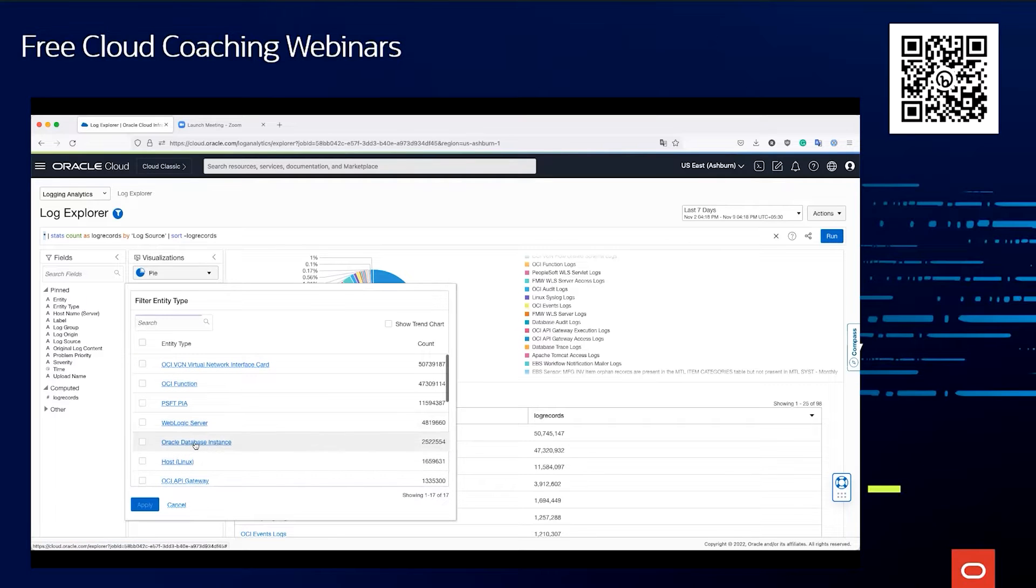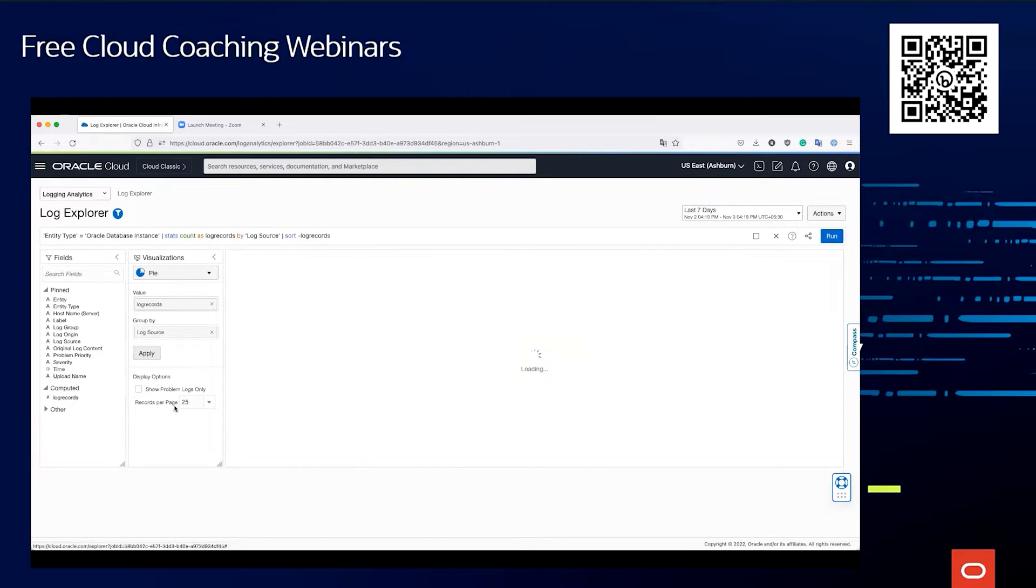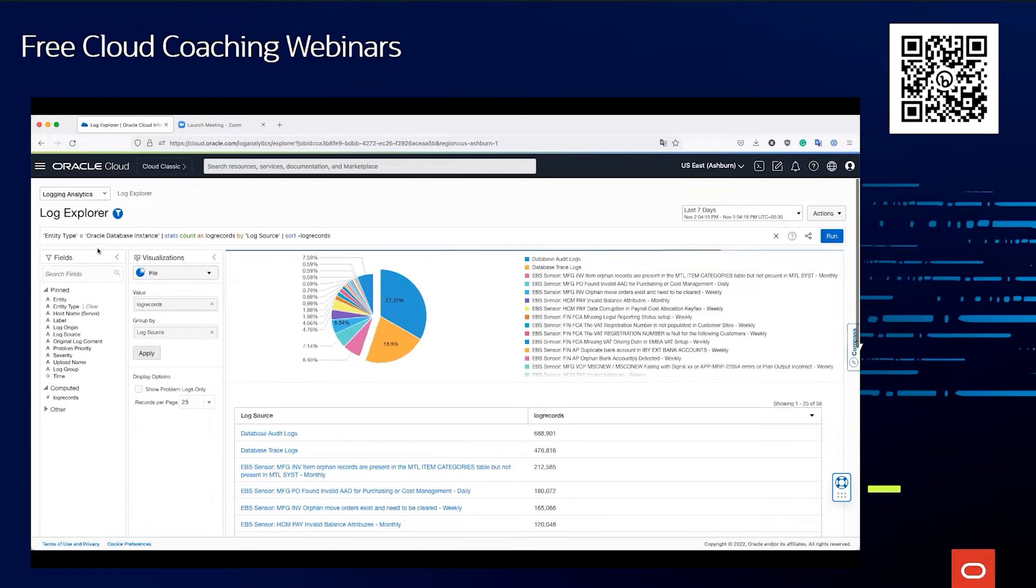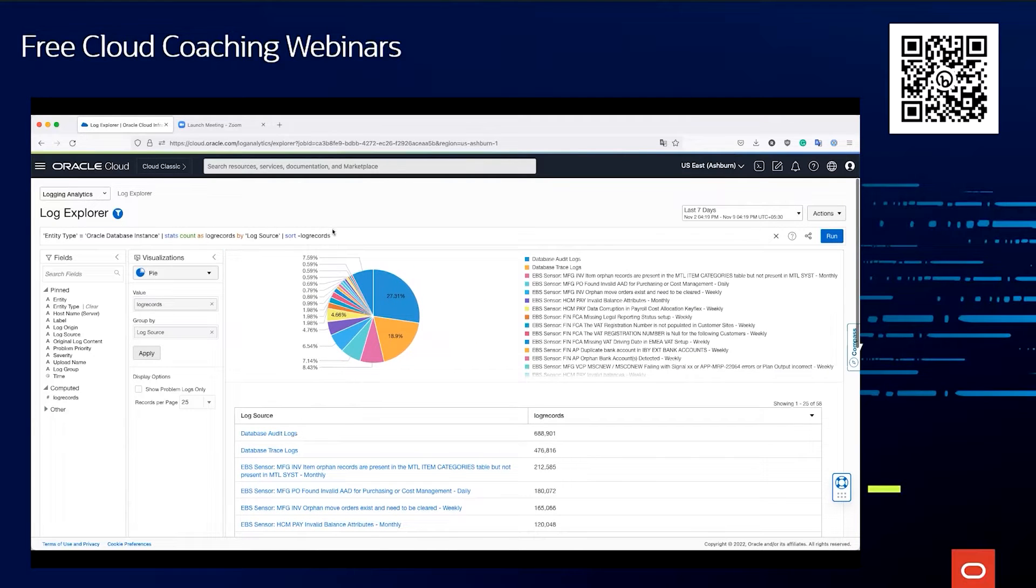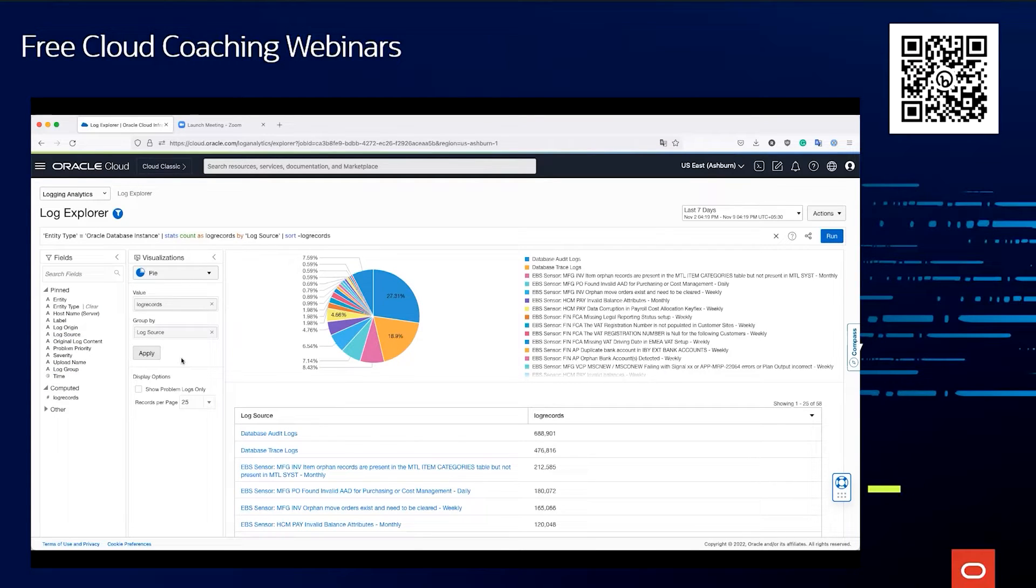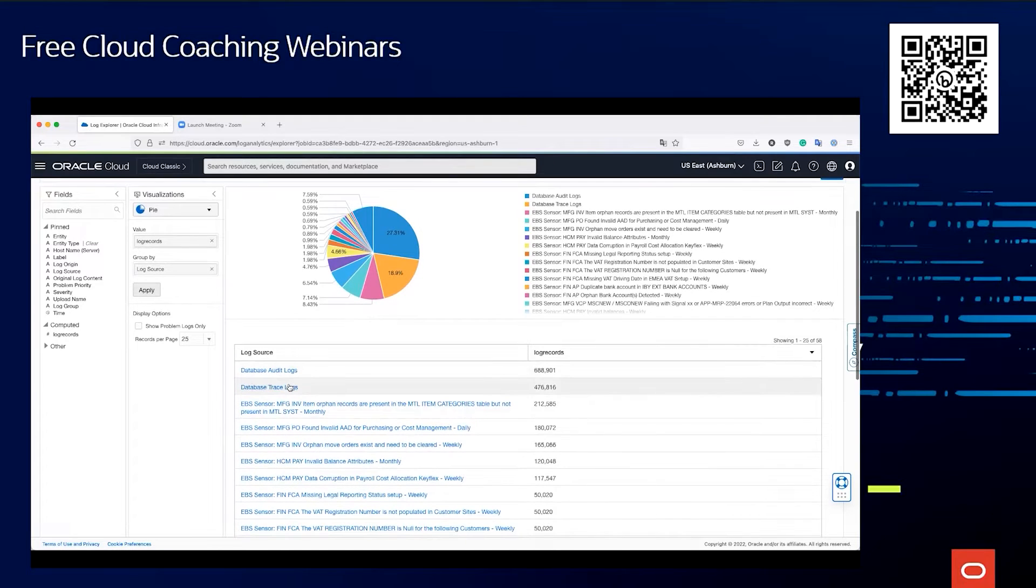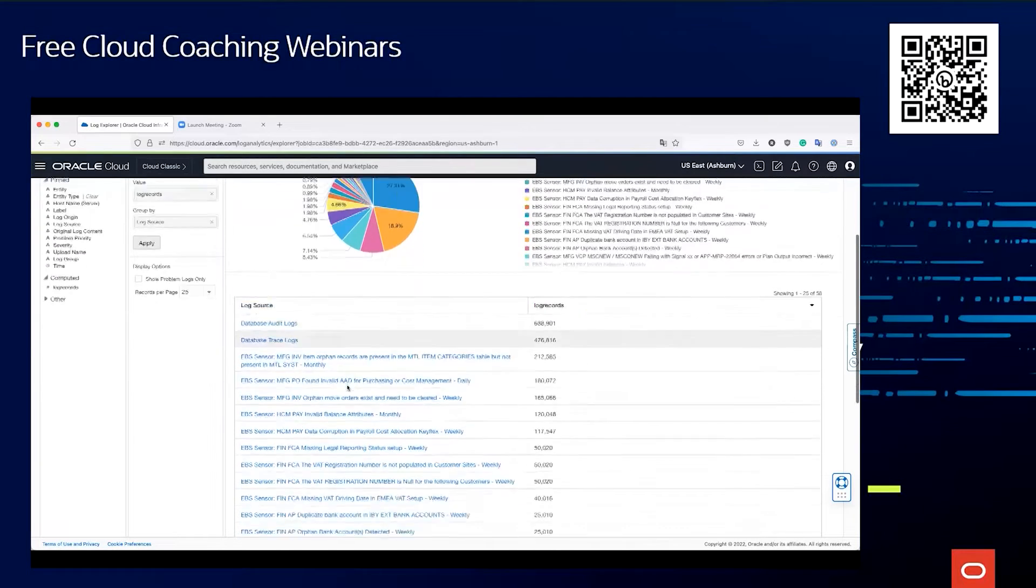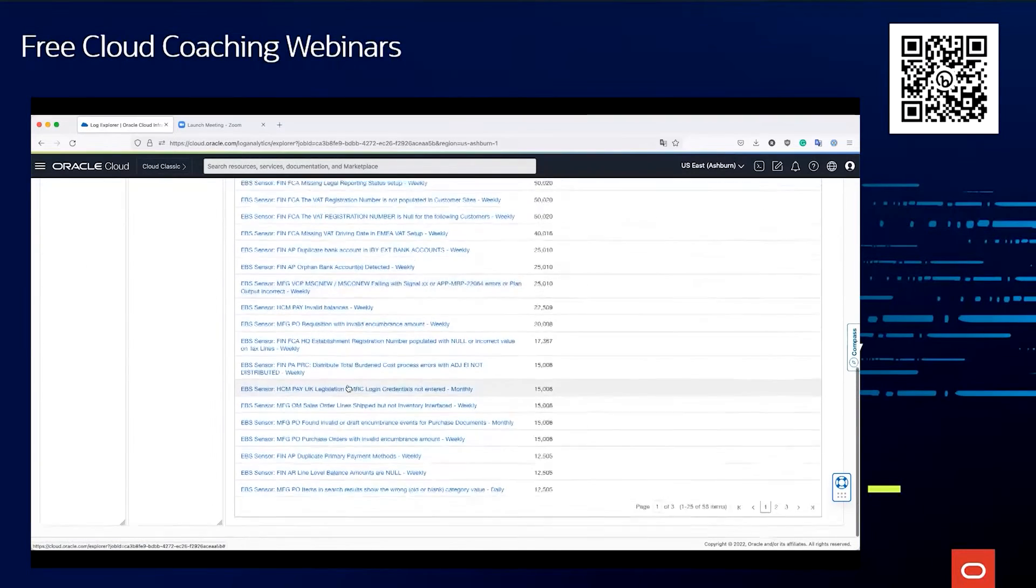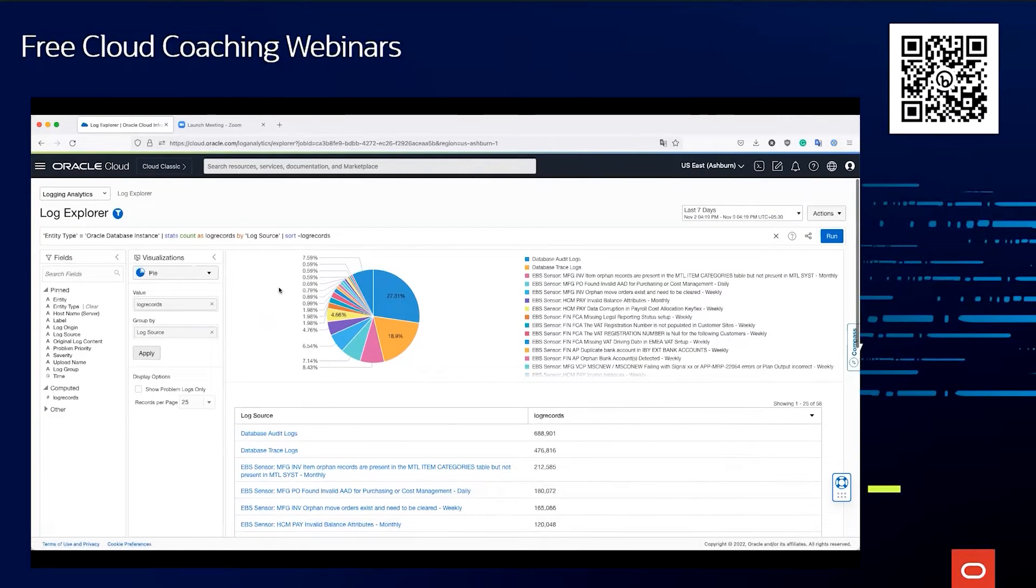Now when I do that, you notice that the query is automatically changed. We are not writing the query—of course you can if you're good at query writing—but most of the things we do here will be drag-and-drop or click, which makes it very easy for your operations person to use this system. Now we see group by log source, and we see that for the entity type Oracle database instance, we have the audit logs, the trace logs, and various other logs coming from the database as well.